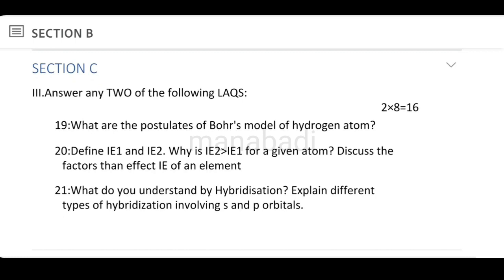Section C — long questions. What are the postulates of Bohr's model of the hydrogen atom? Bohr's postulates are straightforward. Bohr's is the most accepted model. It overcomes the limitations of J.J. Thomson and Rutherford's models.